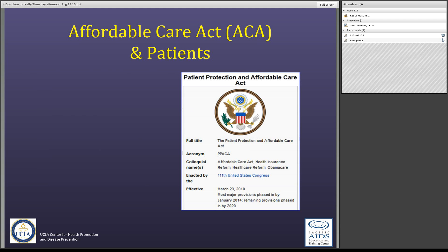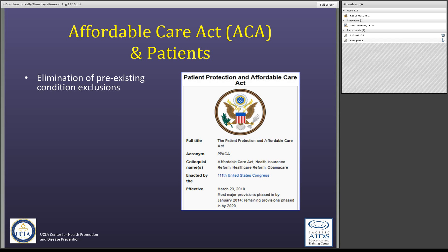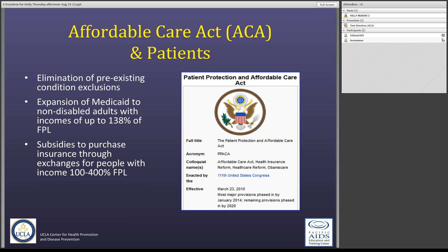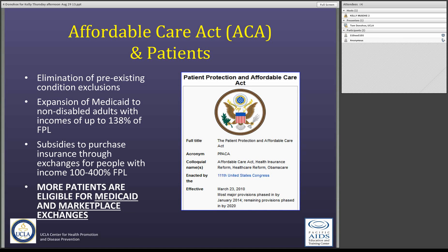This act has been law for the last couple of years — it was signed into law in March of 2010. It eliminated pre-existing condition exclusions, so starting January 1st, when you get new insurance in these marketplaces, pre-existing conditions will no longer matter. It expanded Medicaid to non-disabled adults with up to 138% of the federal poverty level, included subsidies for people making 100 to 400% of the federal poverty level, and introduced these marketplaces going into place January 1st, 2014.